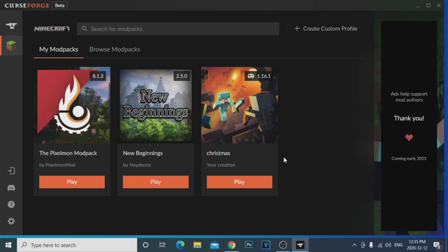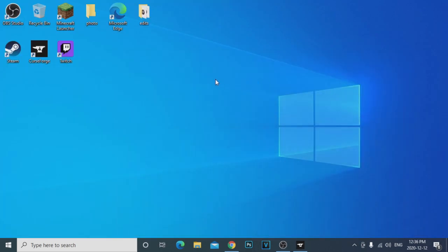First things first — yesterday I wanted to play some Minecraft mod packs, so I downloaded the Twitch launcher. When I opened it and went to mod packs, it said it wasn't available. It said they have a new launcher they're trying out and to download that and try that out.